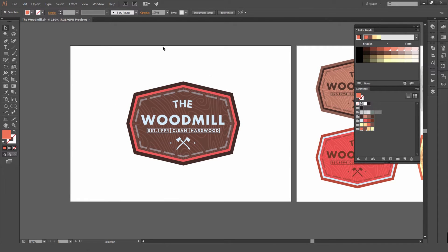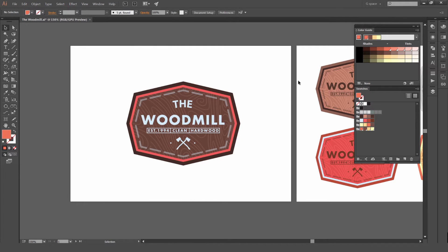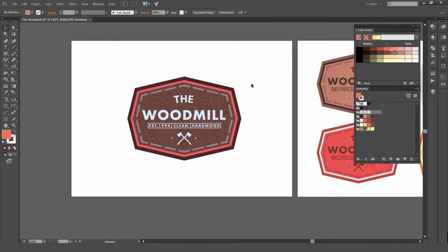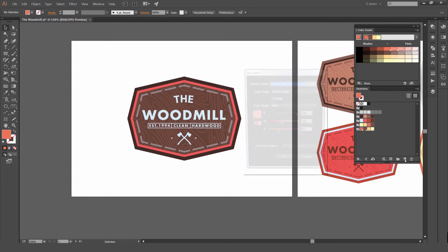First off, you're going to make sure that you got the Color Guide window and Swatches window up. Go to Window, go to Color Guide and Swatches. Make sure you have your swatches in these groups. You can create folders by pressing on the bottom right, click the folder here, or you can click a new swatch.